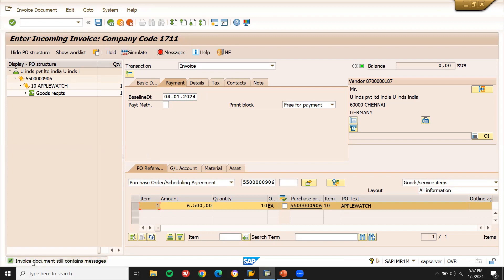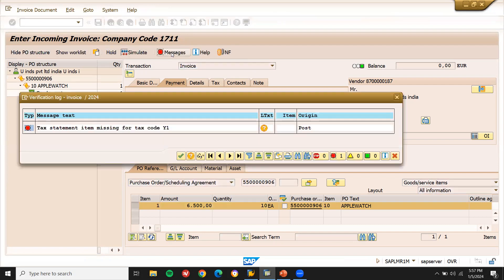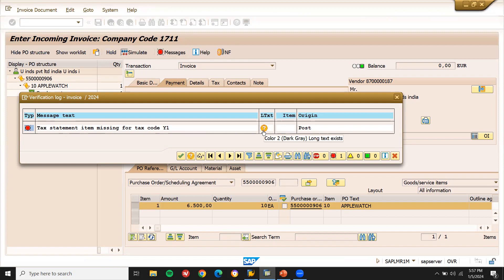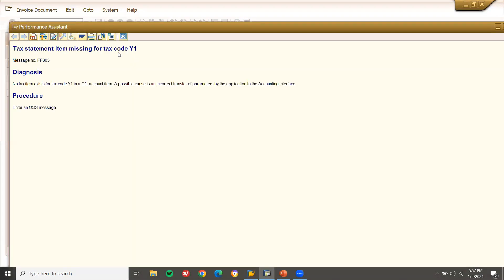See here, invoice document still contains error. See messages. Click on the messages. Error messages. See here, tax item. Tax statement item missing for tax code Y1. Tax code Y1. Tax error. Tax is also not getting calculated.